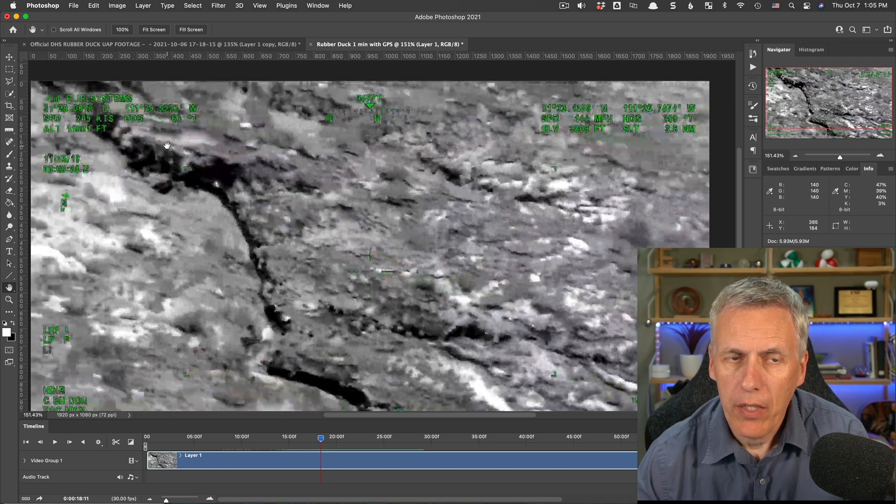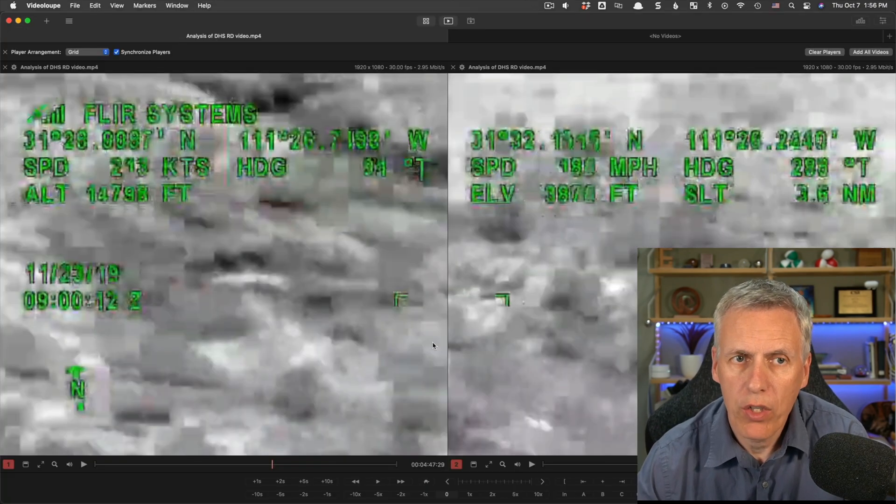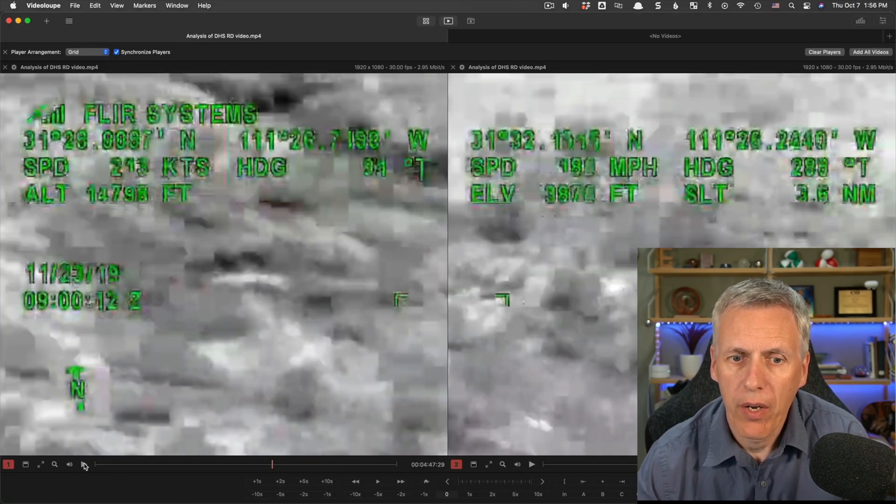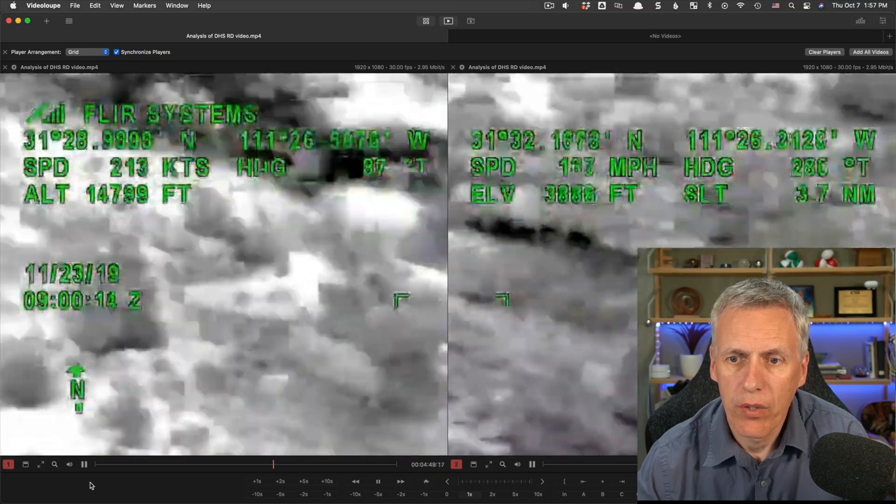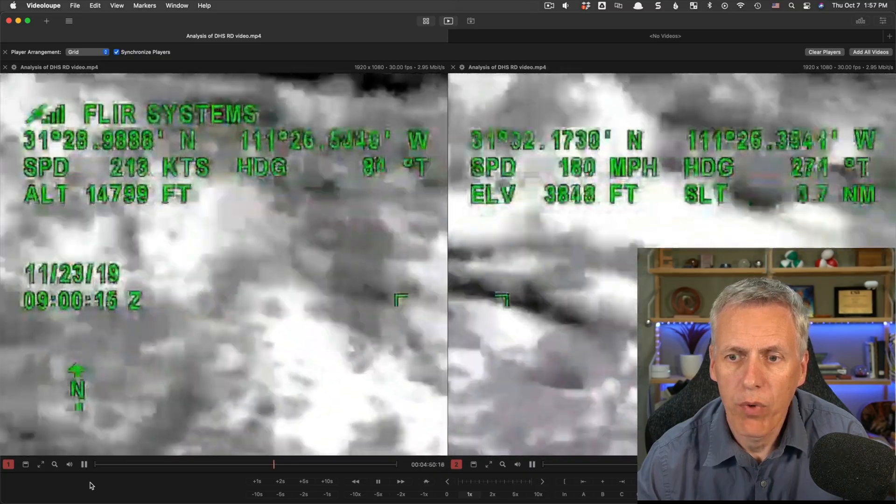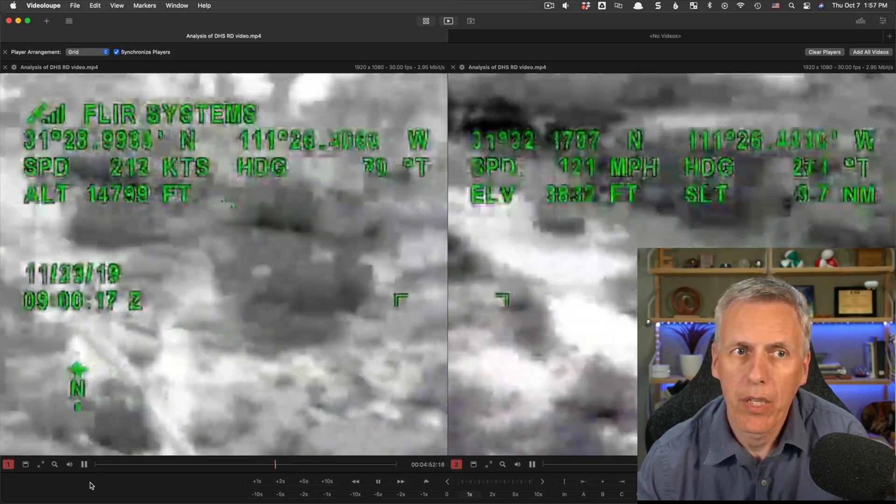So given these two things, given these two sets of data, these sets of coordinates, we can actually extract them. I actually went through this video from the start to the end of this one-minute segment here that we have,